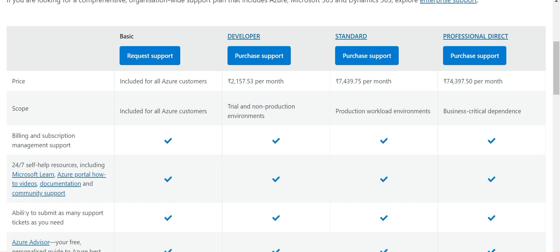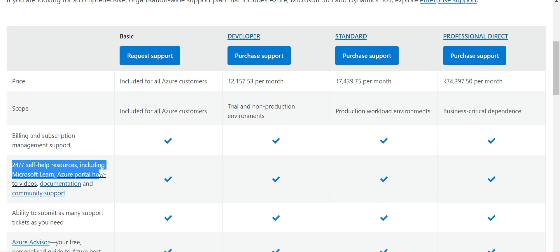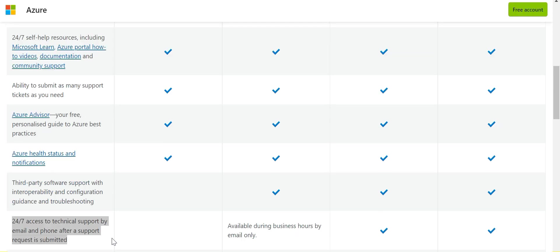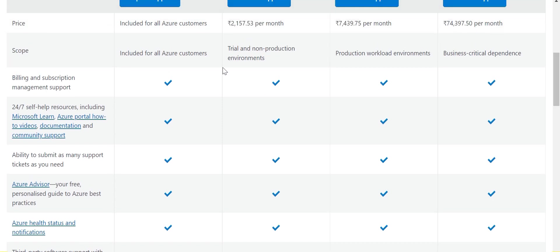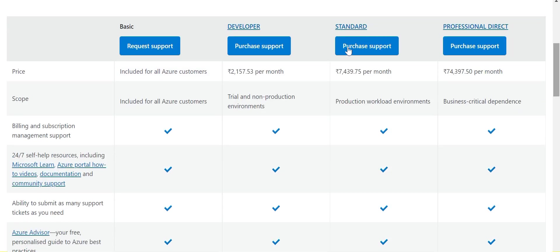Standard is the cheapest plan which gives you 24 by 7 access to support engineers. If you see this chart, this is your 24 by 7 help resources and this is your 24 by 7 access to technical support. That is what you need for this question and the question says that standard is the cheapest option. So if you see here, if we scroll a bit up, I see basic. Basic doesn't have this.